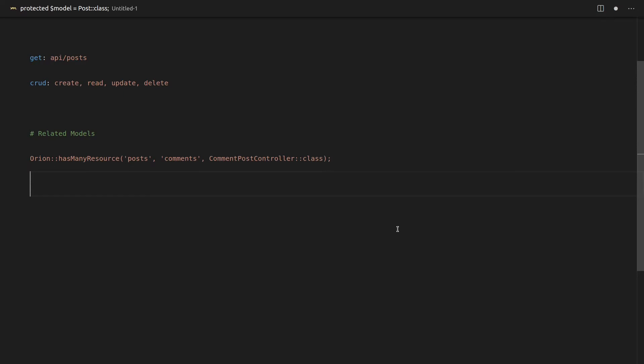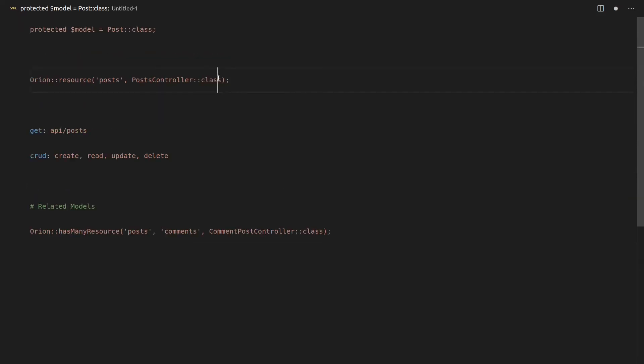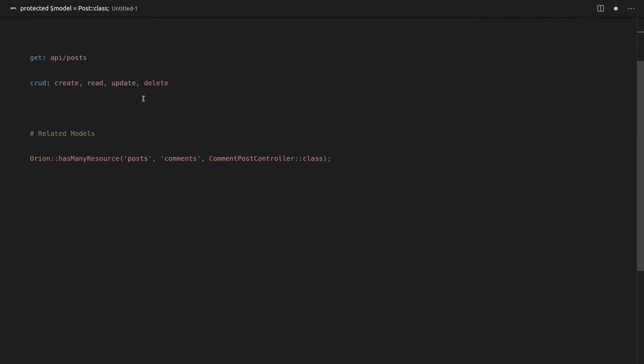And so basically, that would be very similar to this code. However, in this case, it's working with a related model as well. And you get an entire API for related models out of that.